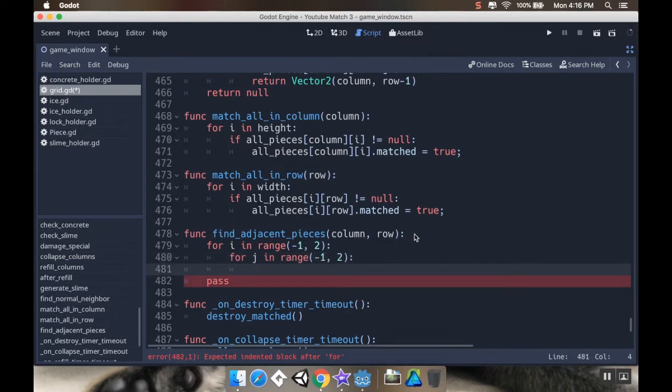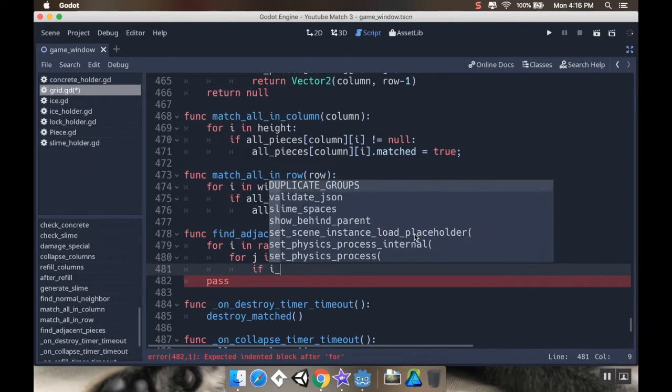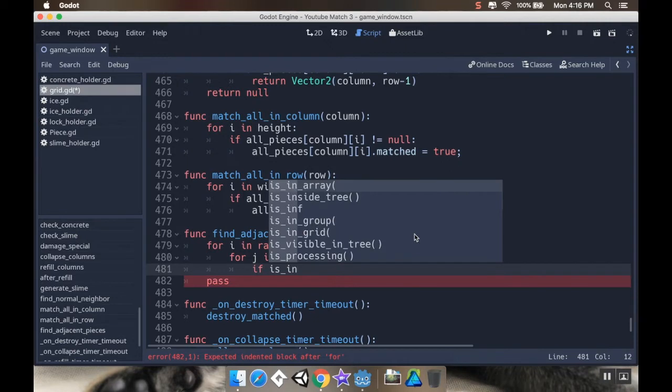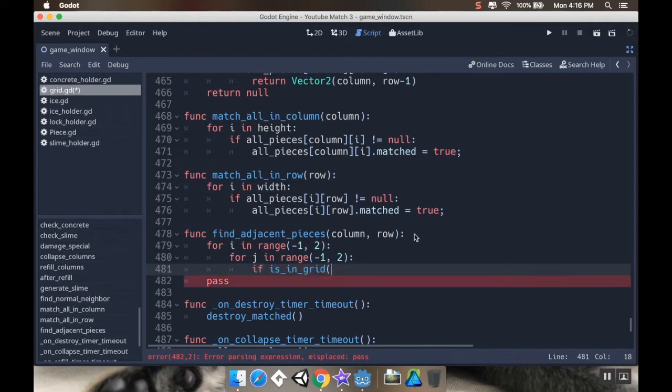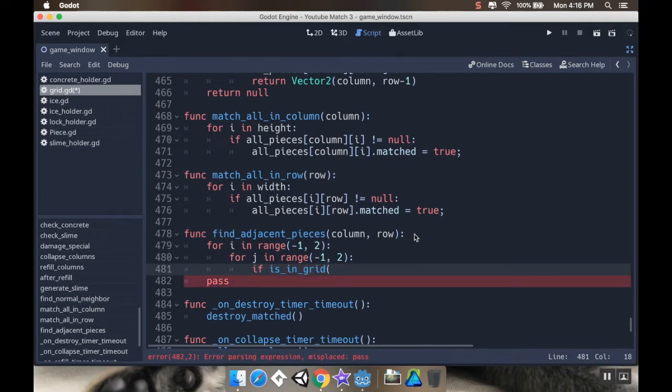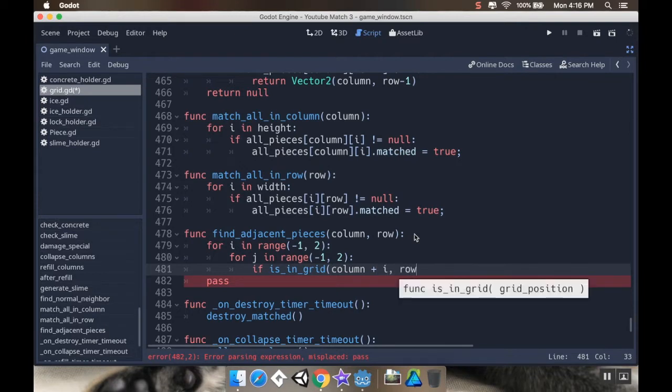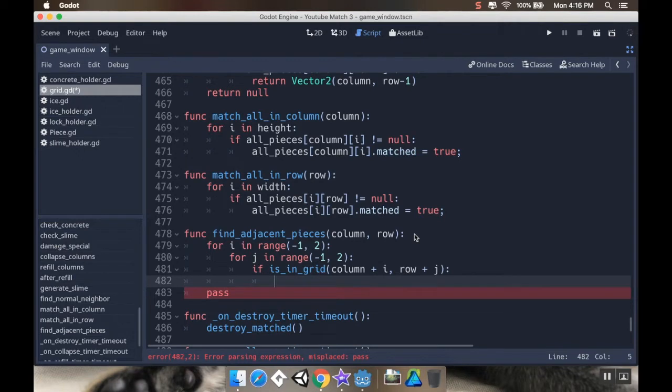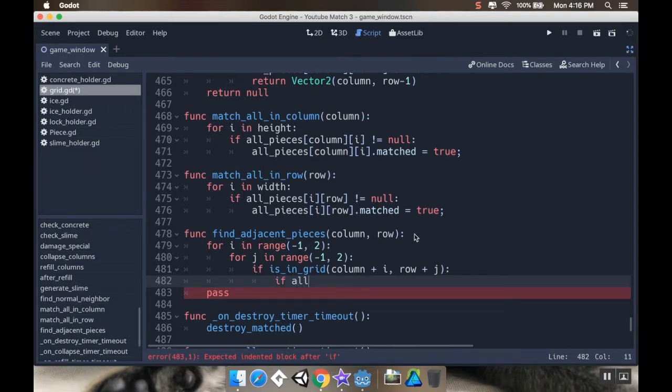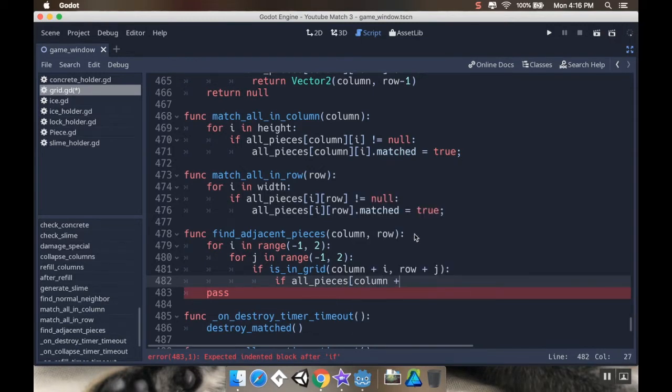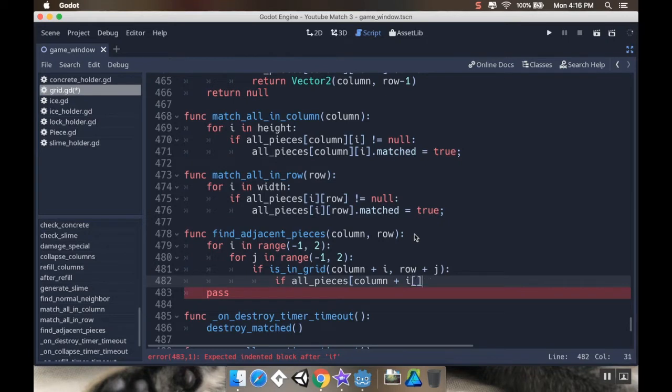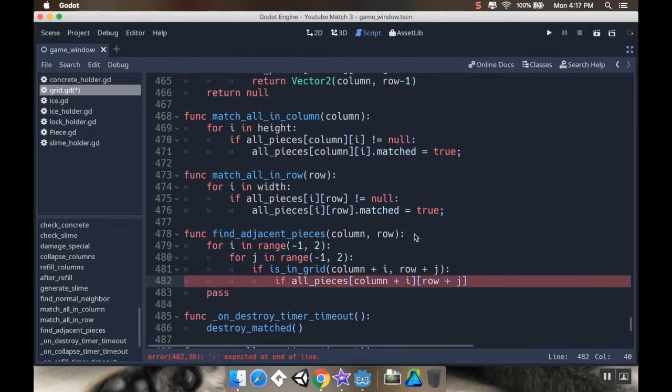Then what I want to do here is I want to say if is in grid, which is that method that we used to make sure that things are inside the grid. I want to do column plus i, row plus j. So if it's inside the grid, and if it's negative, that'll be subtracting it. If it's zero, it'll be leaving it alone. I want to say if all pieces, column plus i, row plus j.